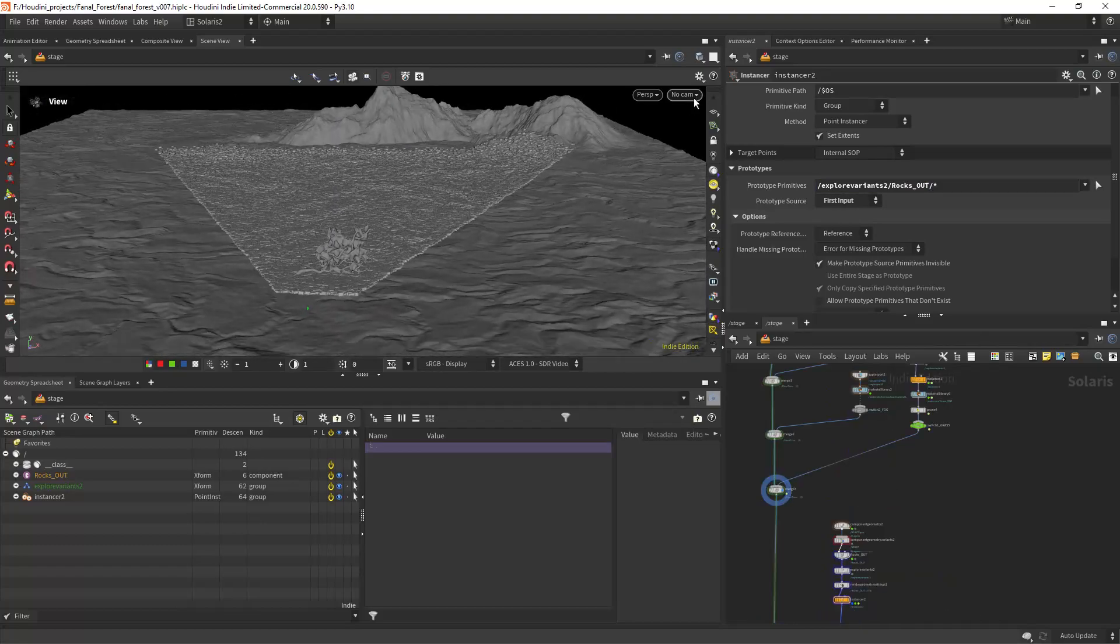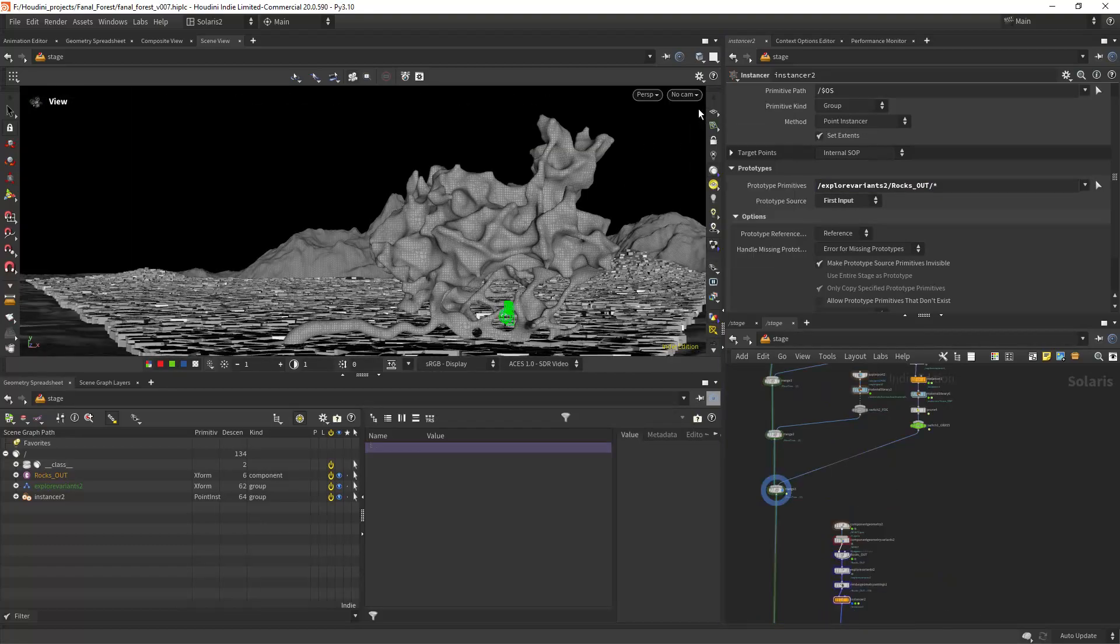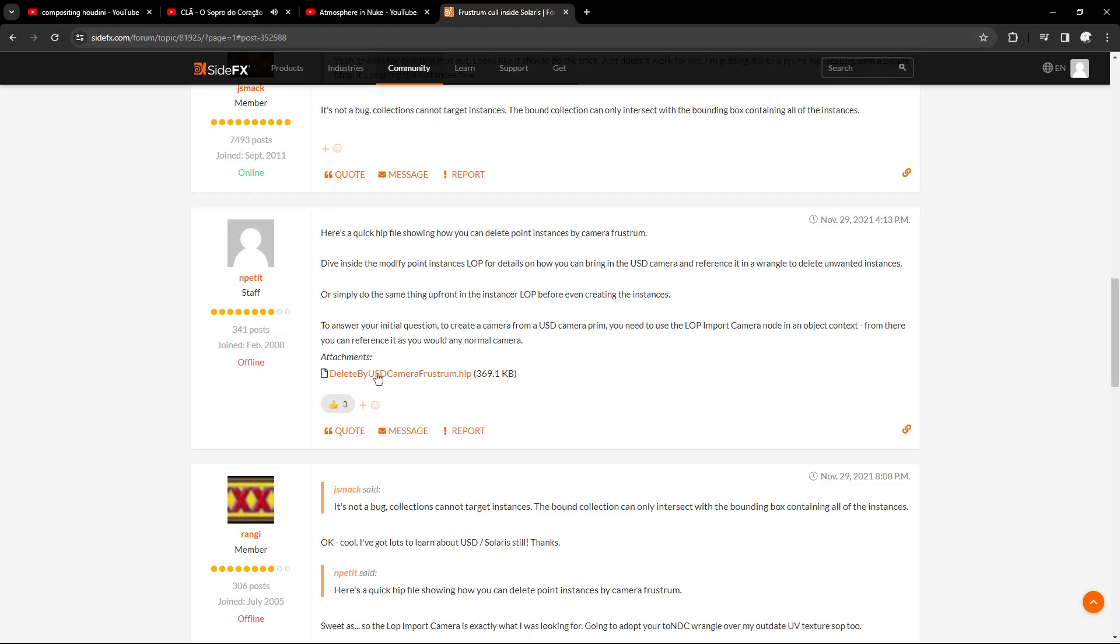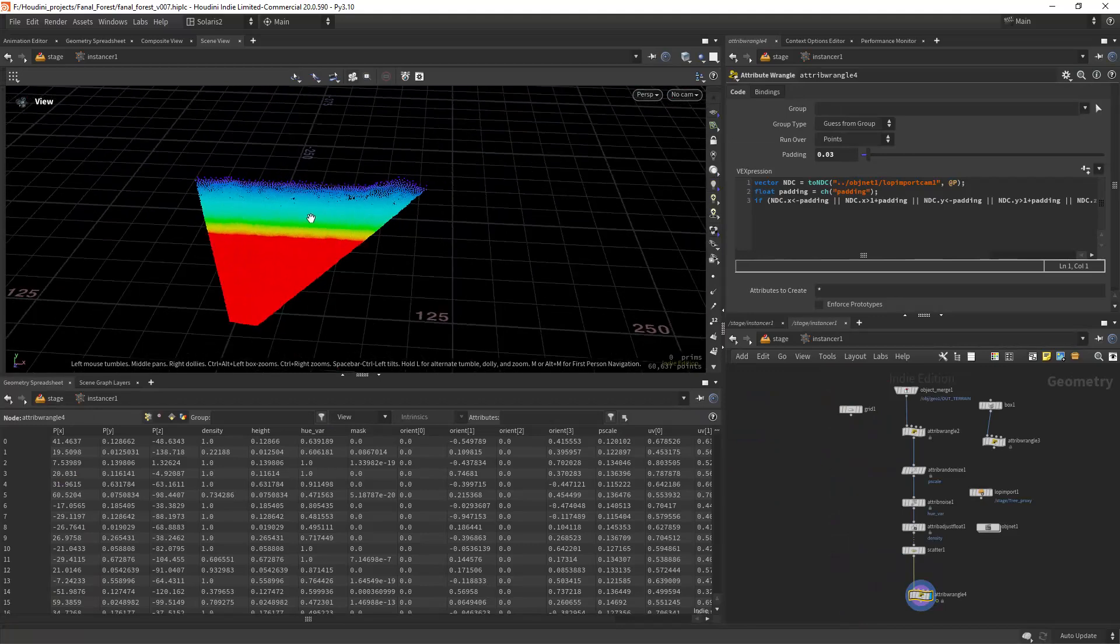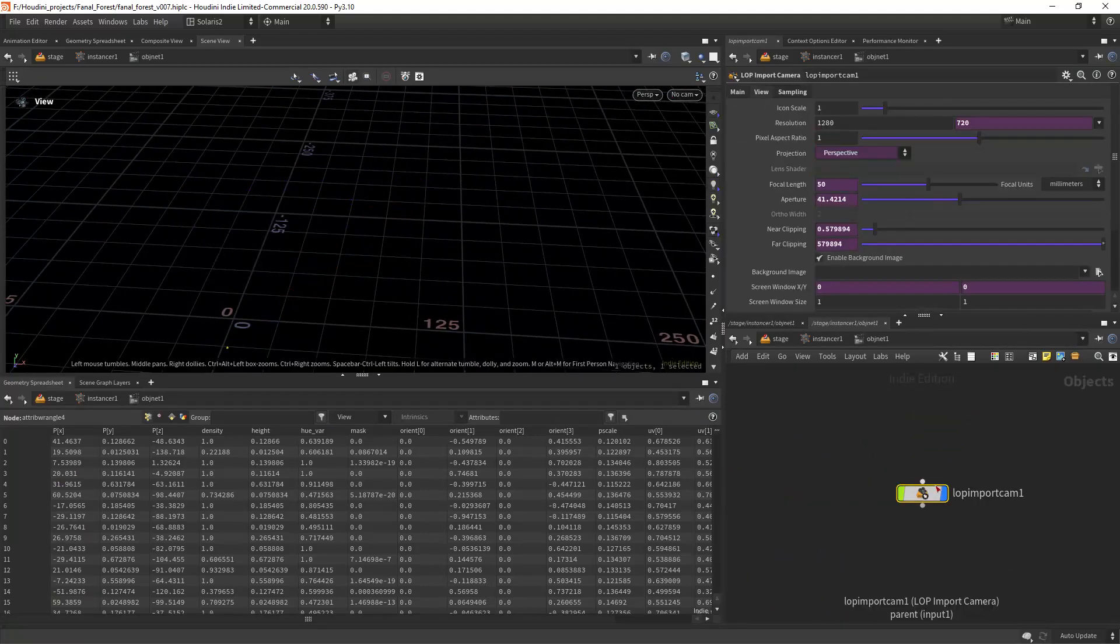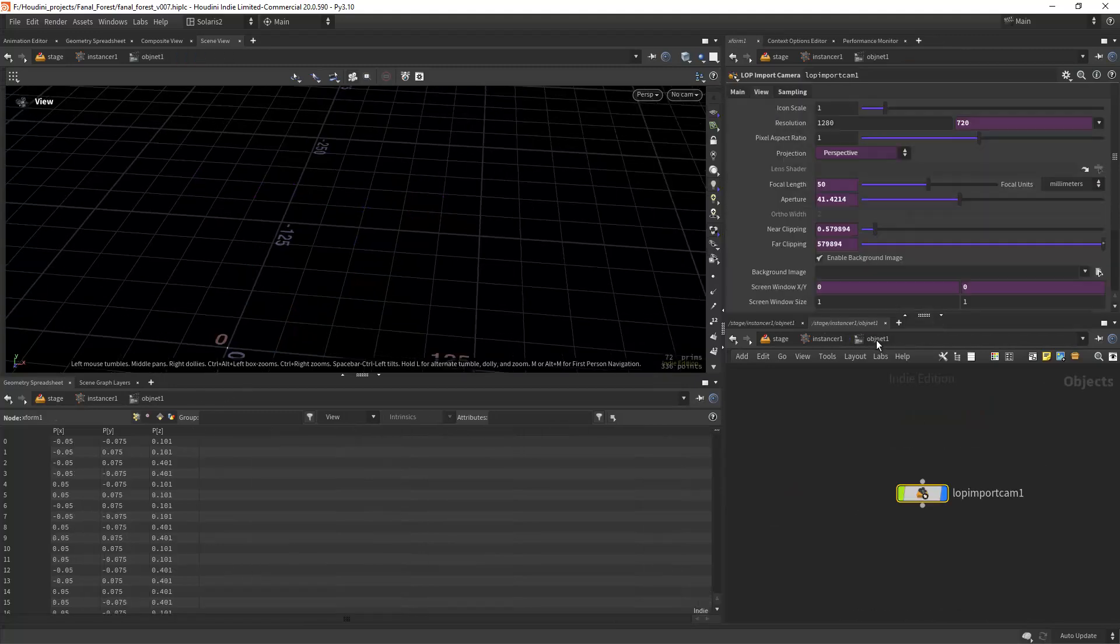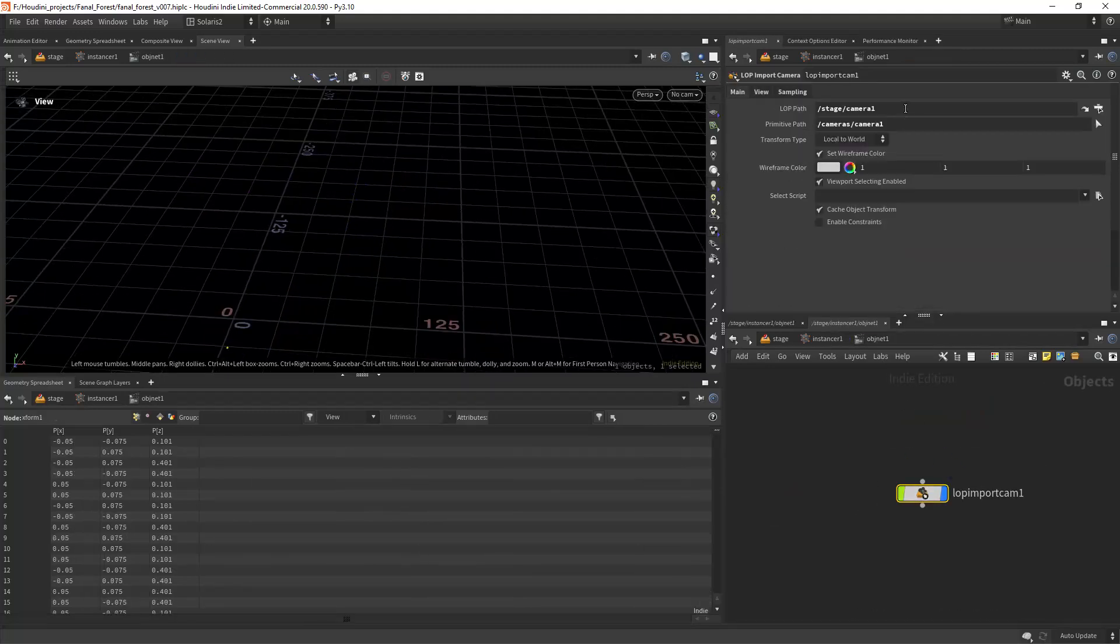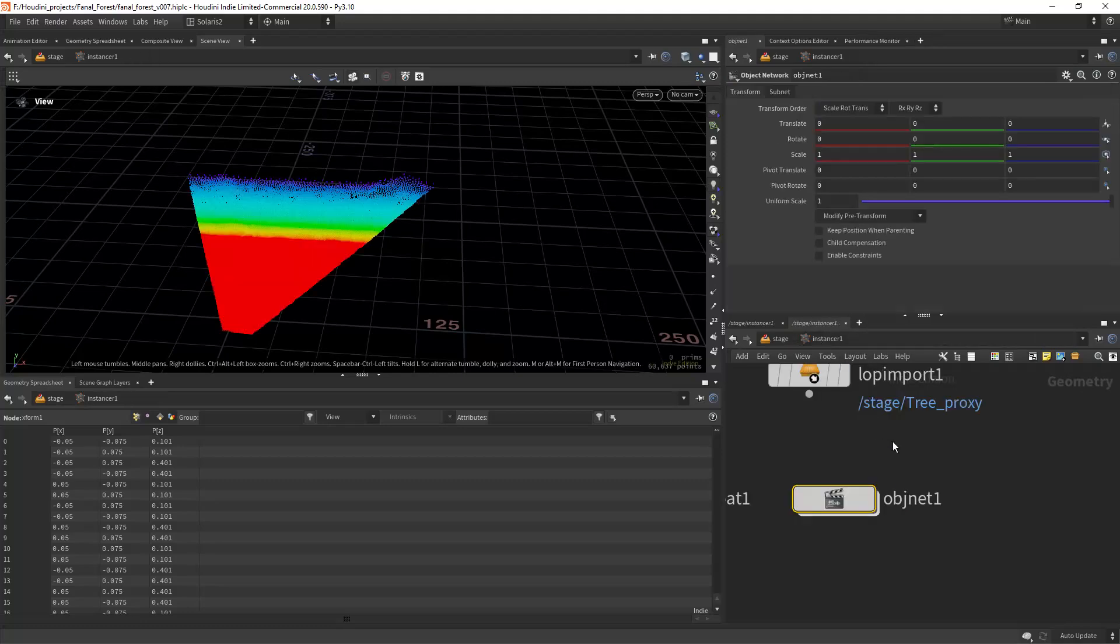Let's see how to create camera frustum culling with Solaris. This is based on a setup by NPT on the side effects forums. Inside the instancer, the first thing you need is an object network, and you import the camera with a LOP import camera node. Make sure to select it from the stage.